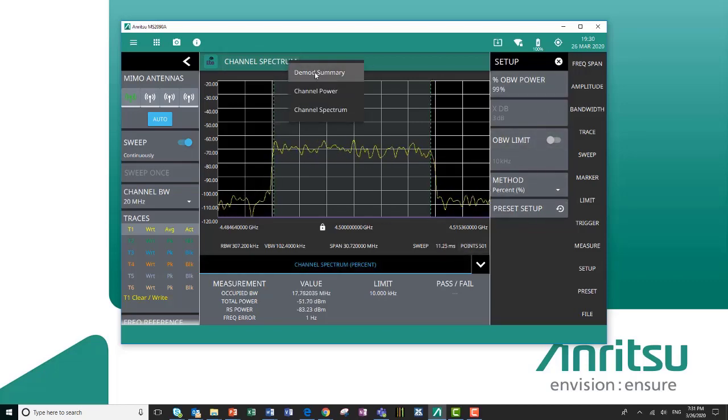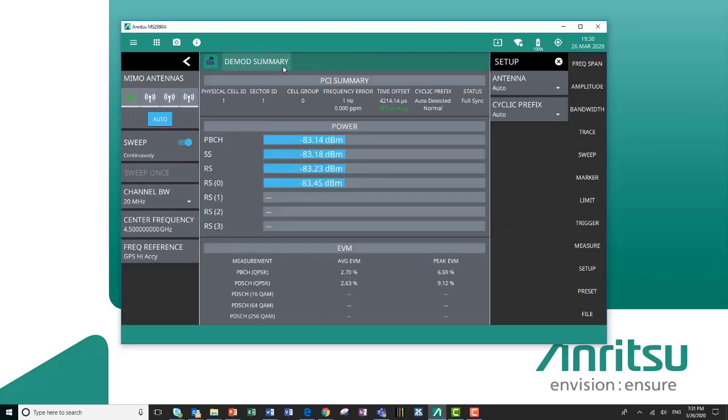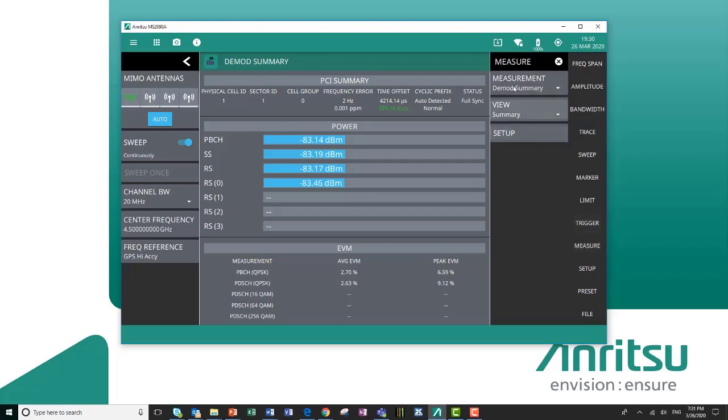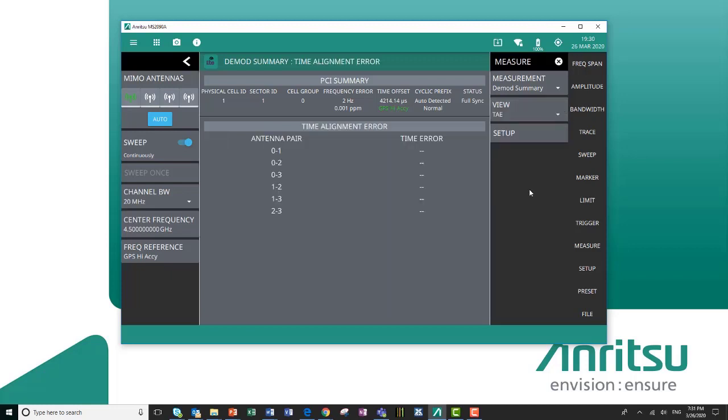Finally, going back to our MIMO antennas, if you need to know your time alignment error, you come in here to measure, view, and TAE. Inside this view, we will give you the time error between each of the four antennas, or any of the active antennas of the particular demod that we've done.